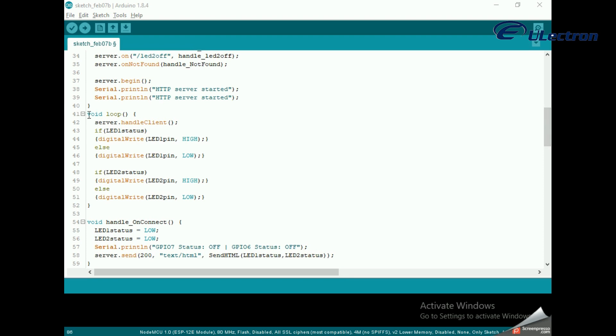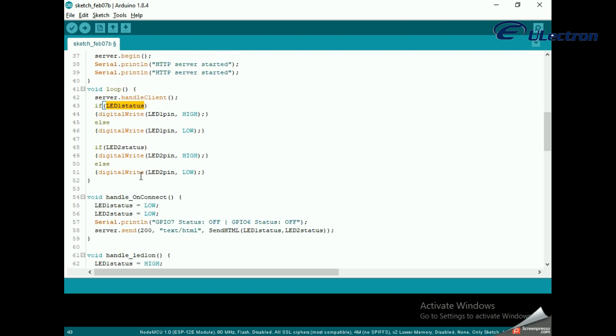Inside the loop function, to handle the actual incoming HTTP requests, we need to call the handleClient method on the server object. We also change the state of the LED as per the request.